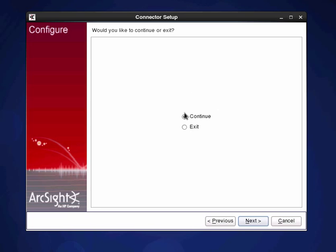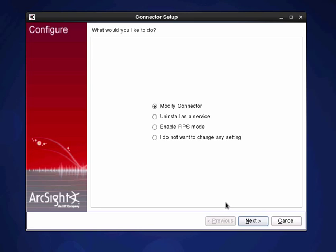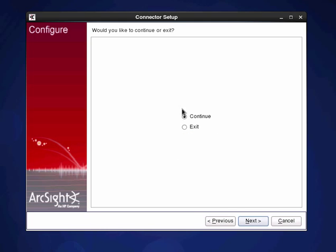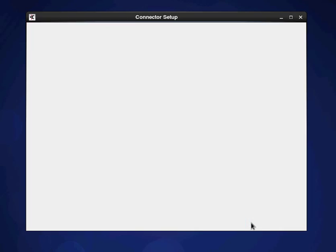And we actually have the opportunity to carry on and do some further configuration if we want to. So we can actually take a look at that. And we get an option of configuring some settings whether we want to enable FIPS, actually uninstall the service, or actually modify particular settings within the system. But actually in this case I don't want to do that. So click next. And now I just want to exit.